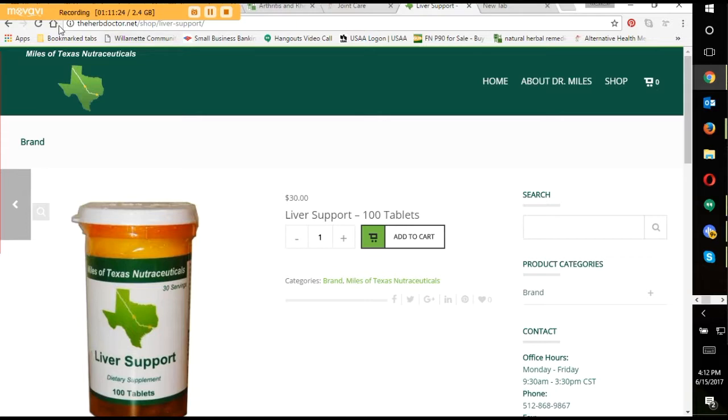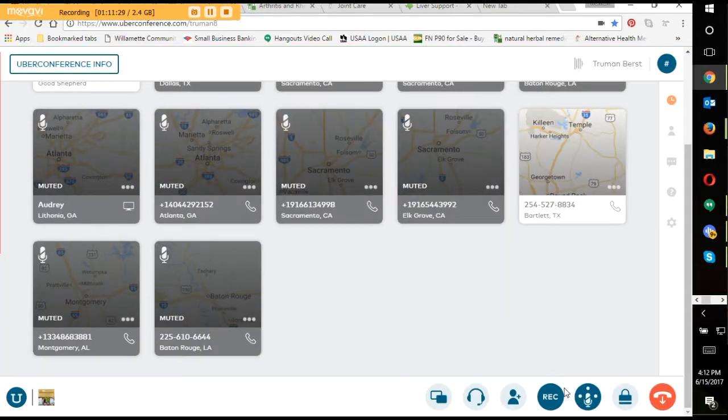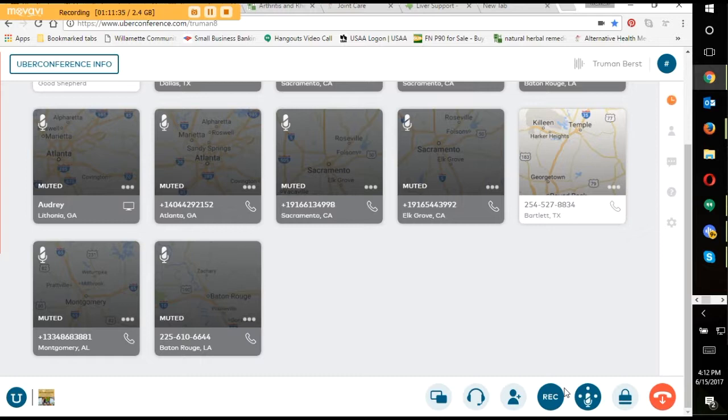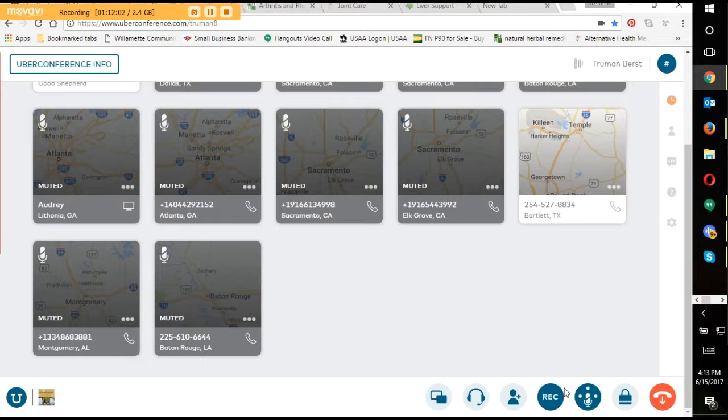And I'm looking at Renal Plus. So, okay. Now, then you mentioned a second product besides that. You mean the liver support? Liver support. Is that on the first page? It's Miles of Texas Nutraceuticals. Okay, right there, liver support. There it is, liver support. Now we're looking at that. That's cool. I like to be able to look at something when you're talking about it. Now I can see it, and I can even click on it.